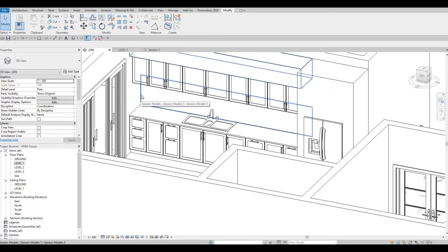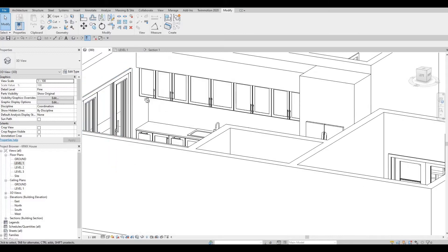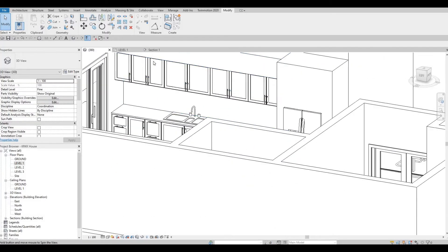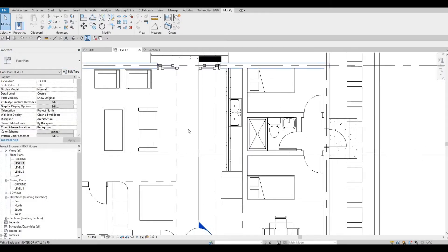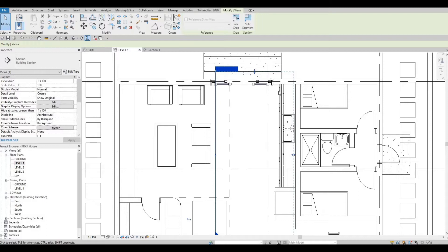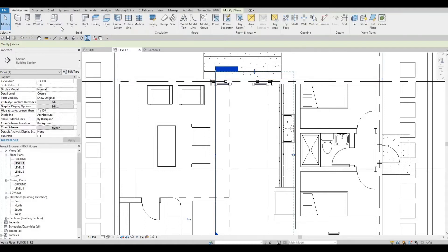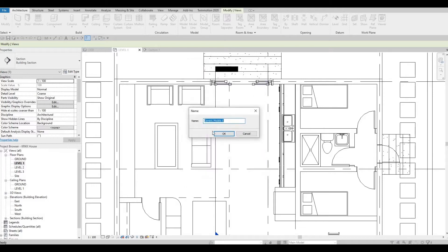We have a backing right here. Let's add it on the side as well. Actually, we don't need to — I just want to finish the island now. Let's go to Level 1 and move this. We're basically finished with the linear kitchen right here and we need to do the island now. Go back to Architecture, click on Component, Model in Place, then Generic Model, and press OK.